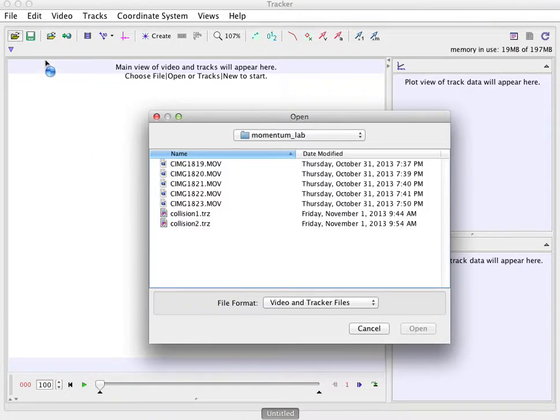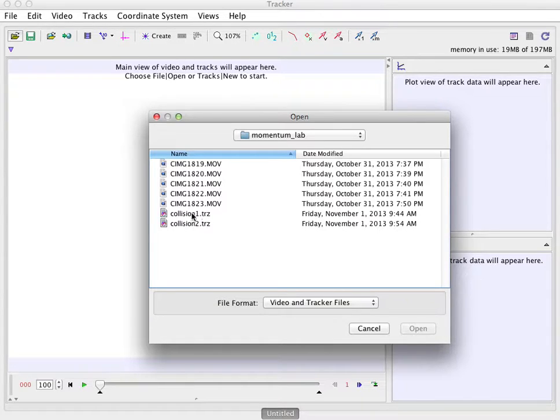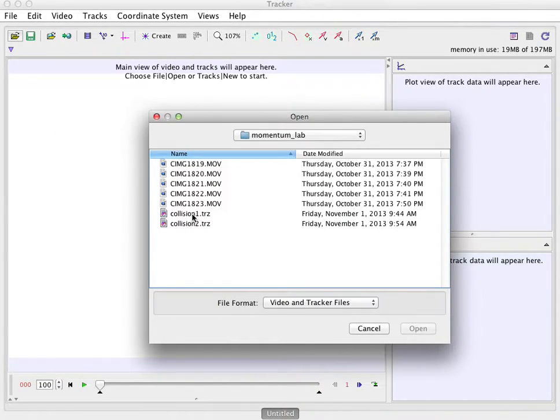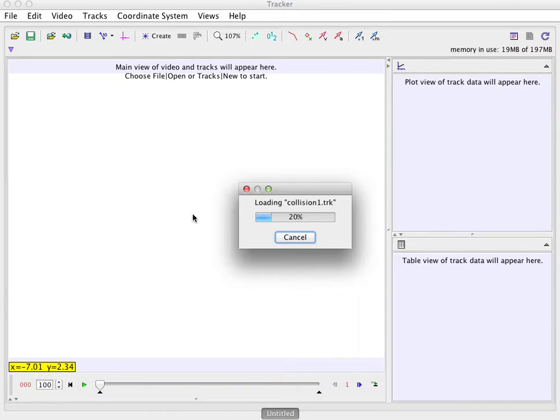So I'm going to send you these files, these .trz files that have the video in there already. So open Tracker and then open the file. So there's the first file.